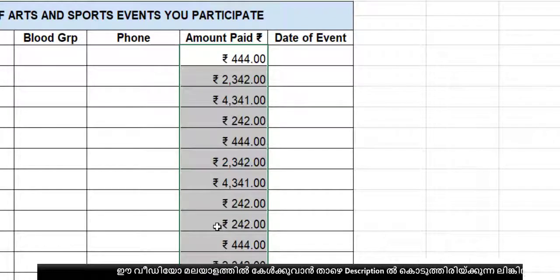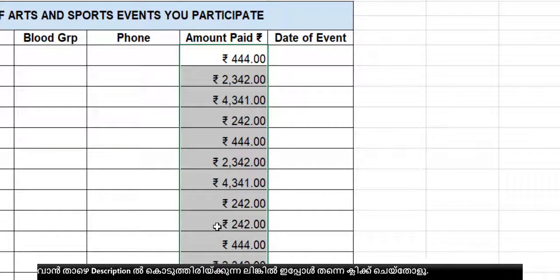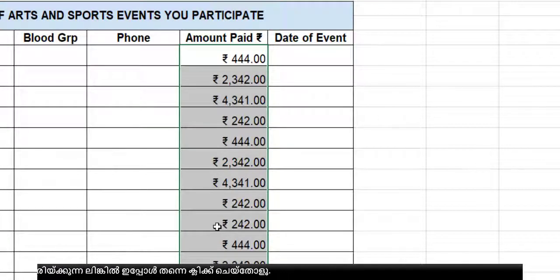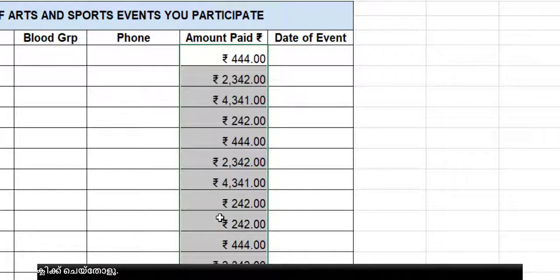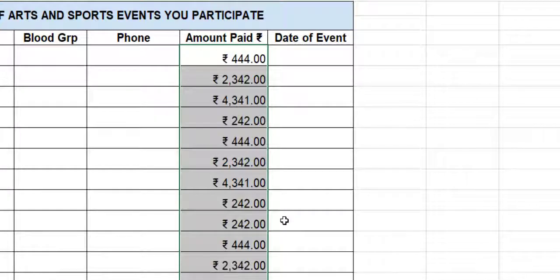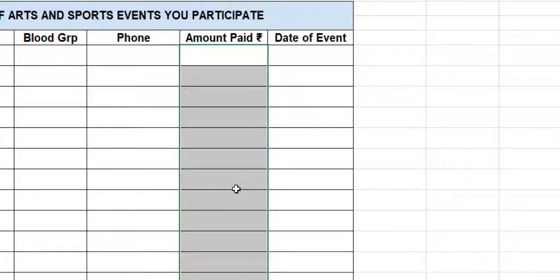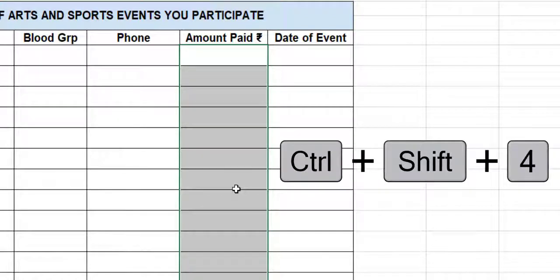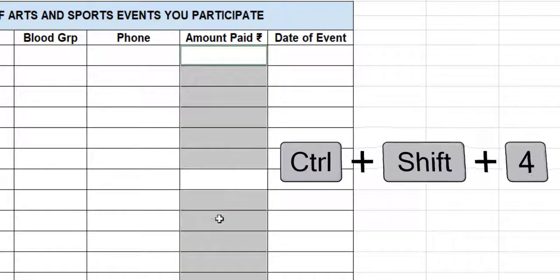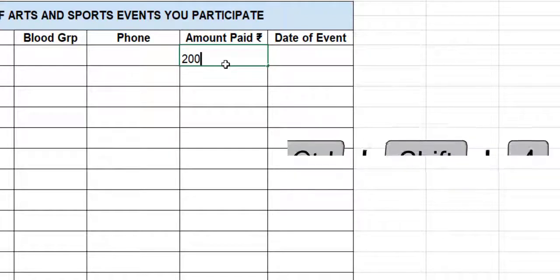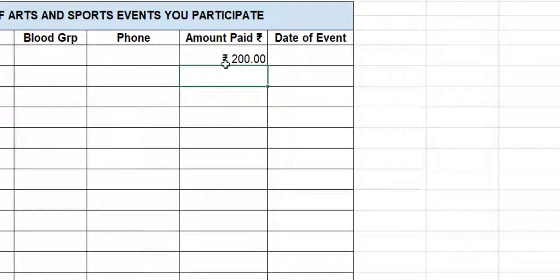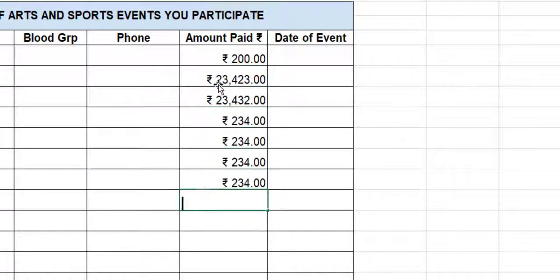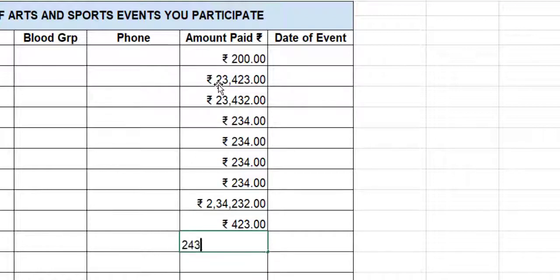To add the rupee symbol to all cells, select the full column and press Ctrl+Shift+4 — everything gets the rupee symbol with decimal points and commas formatted automatically. You can also pre-format the column before typing numbers — select that column, press Ctrl+Shift+4, and the cell is ready. Whenever you type a digit, for example 200, the rupee symbol will appear automatically when you press Enter.